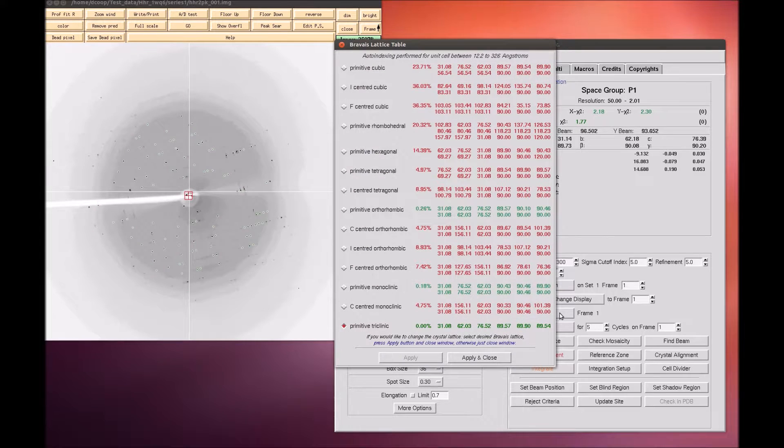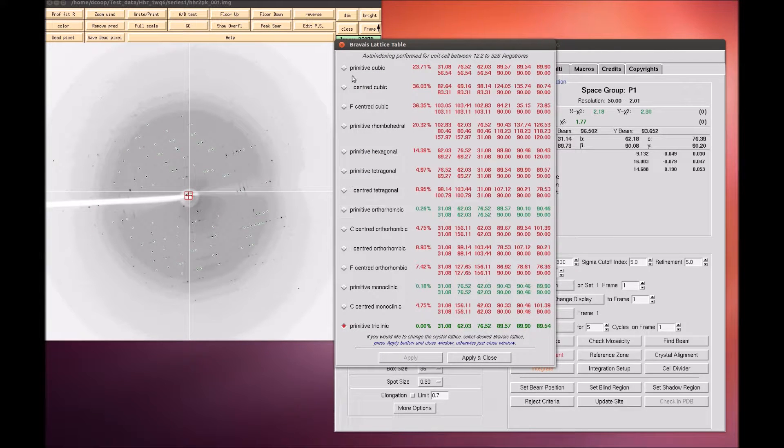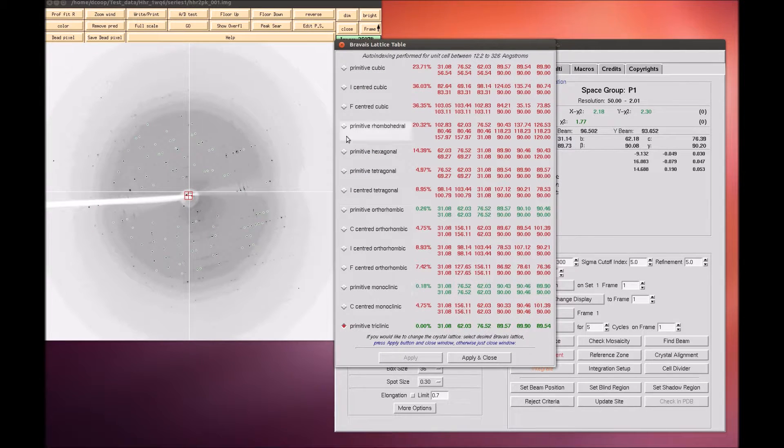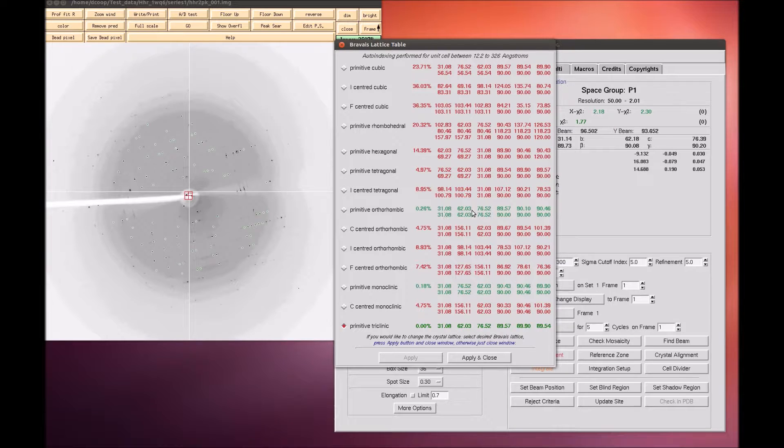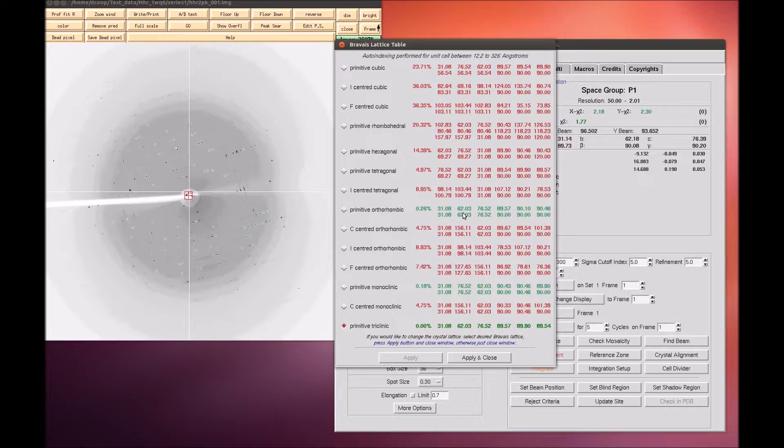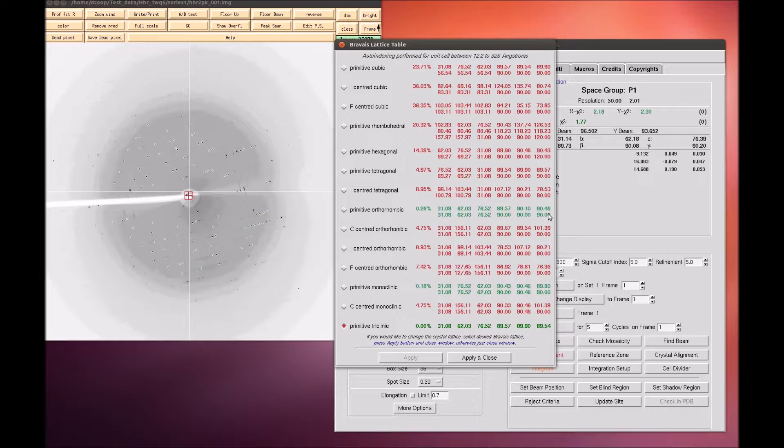The Index button will try to auto-index the peaks into all of the Bravais lattice types and presents a table with the Bravais lattice types ordered from higher to lower symmetry from top to bottom. Each crystal class is presented with two unit cell values. The top is a primitive triclinic unit cell that fits the data and is closest to the unit cell that is compatible with that crystal class. And then the second row is the unit cell that would be necessary for that crystal class.